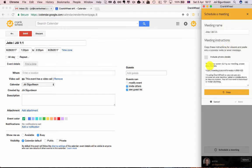And now this gives meeting instructions that you can take from here and put in here in the description for the meeting.